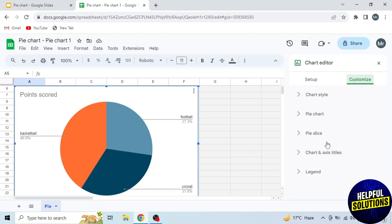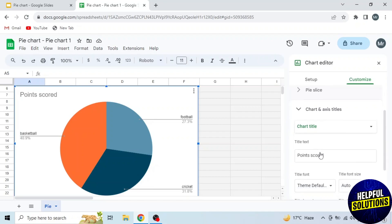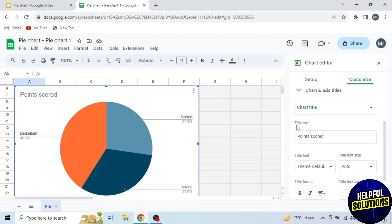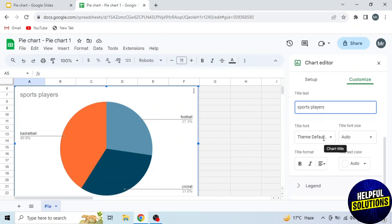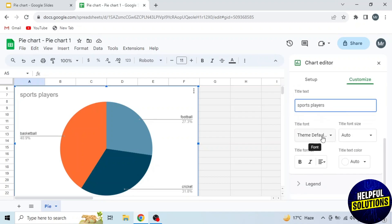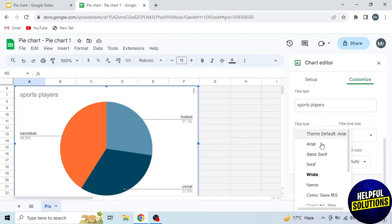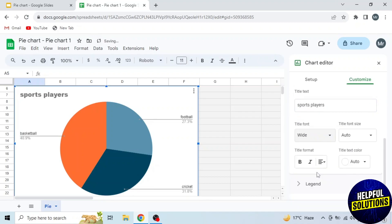Then click on Chart and Axis Titles. Scroll down and write your title under title text. I am writing sports players. Then select your title font. I am selecting Wide. After that, select title font size.